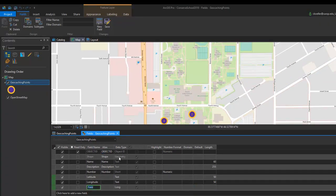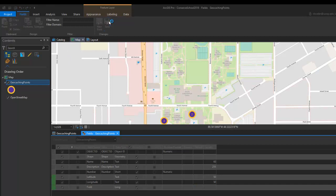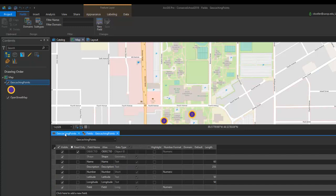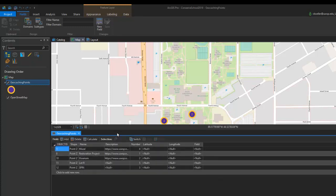Once I have those fields added, I can go ahead and save those modifications, and then when it's all done, I'm just going to go ahead and close the fields option box, and the two fields get added into our attribute table.